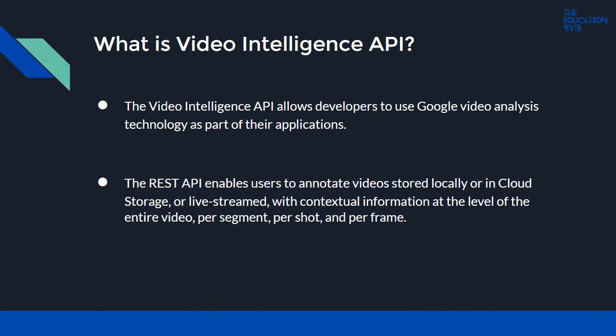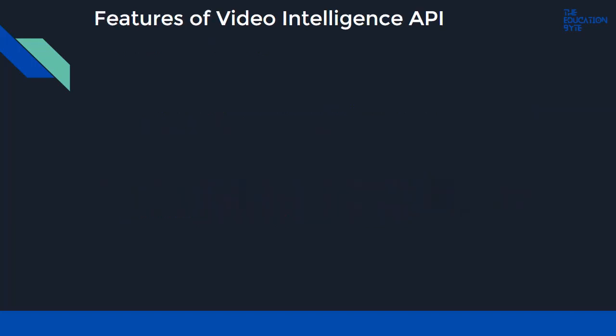enables users to annotate videos stored locally or in cloud storage, or live stream, providing contextual information at the level of the entire video, per segment, per shot, and per frame. So let's take a look at some of the features.